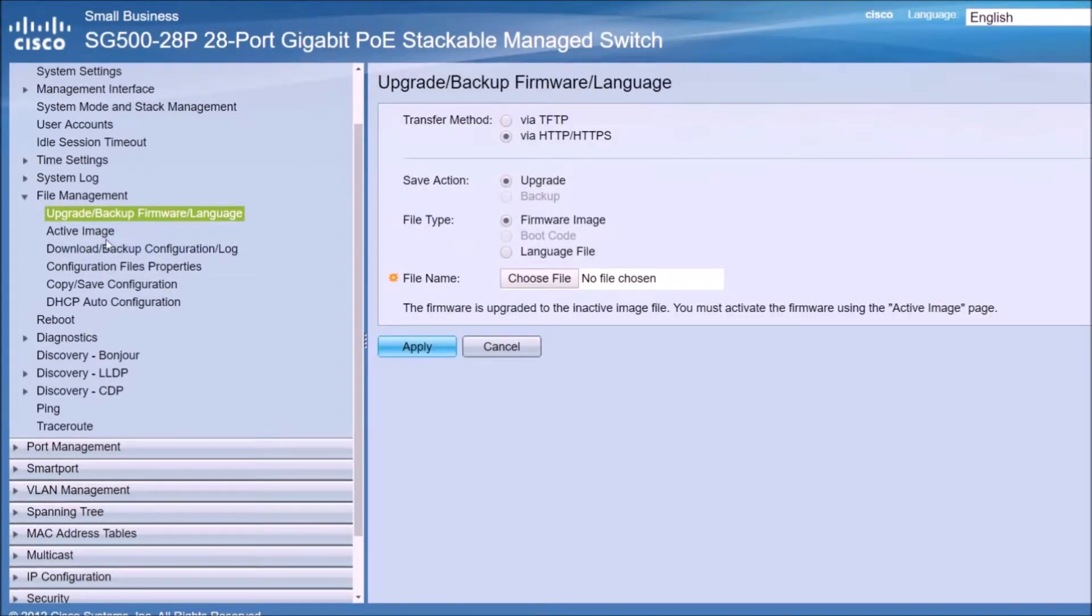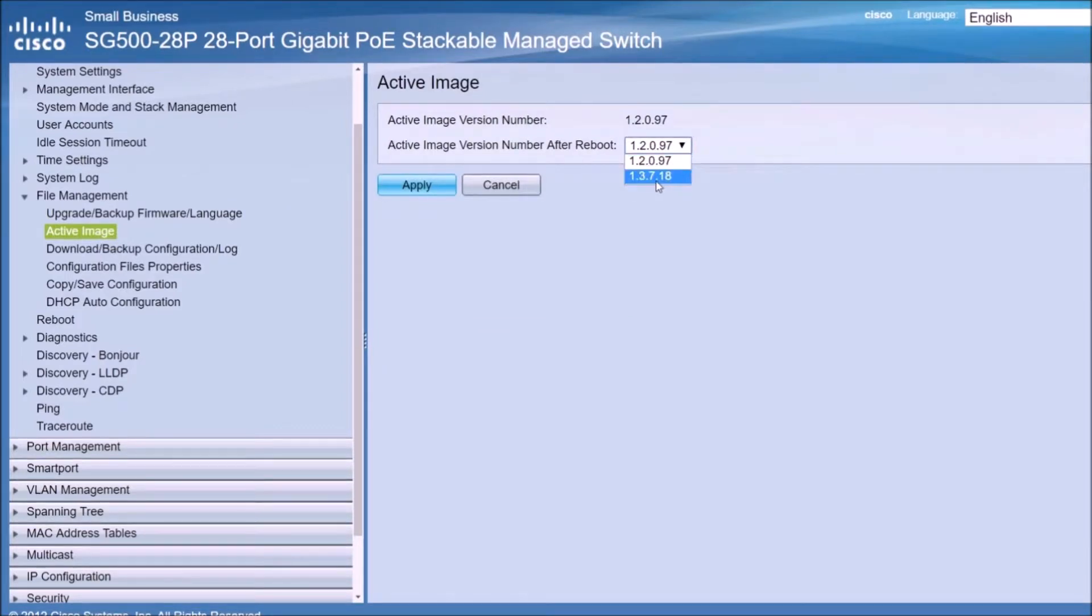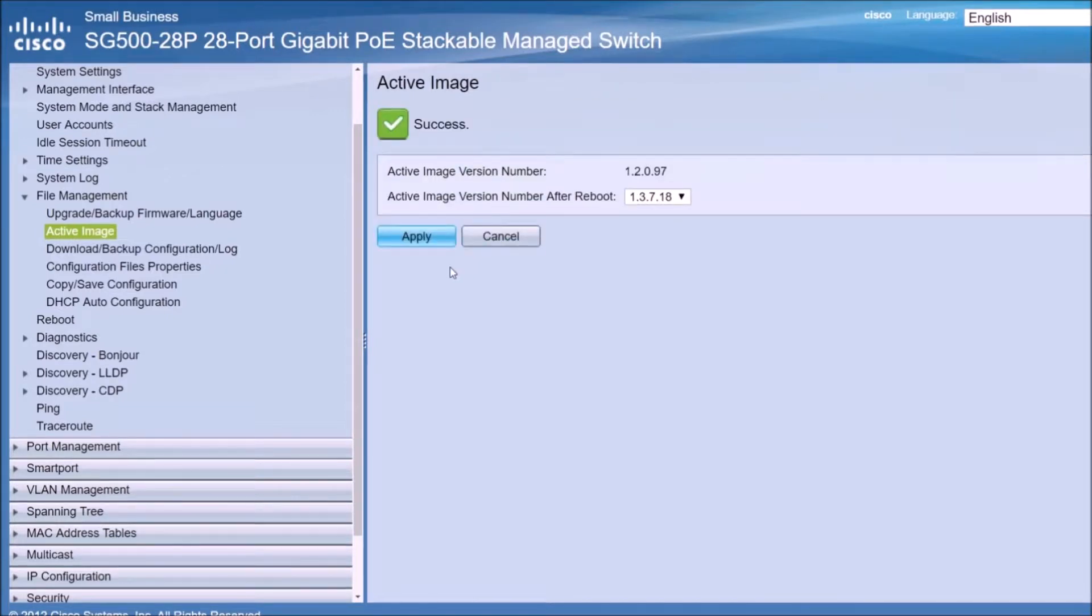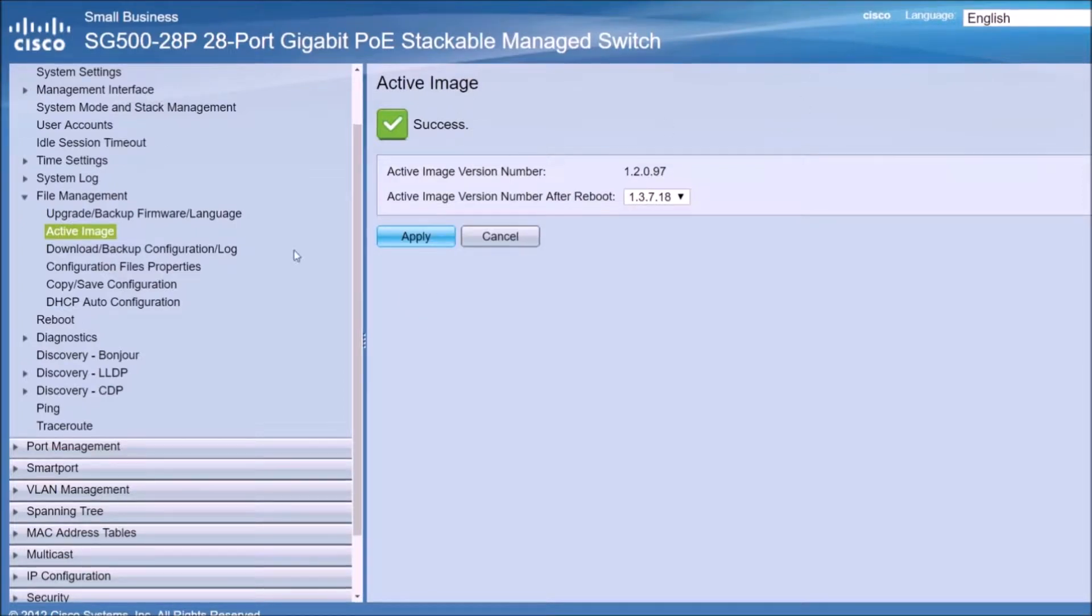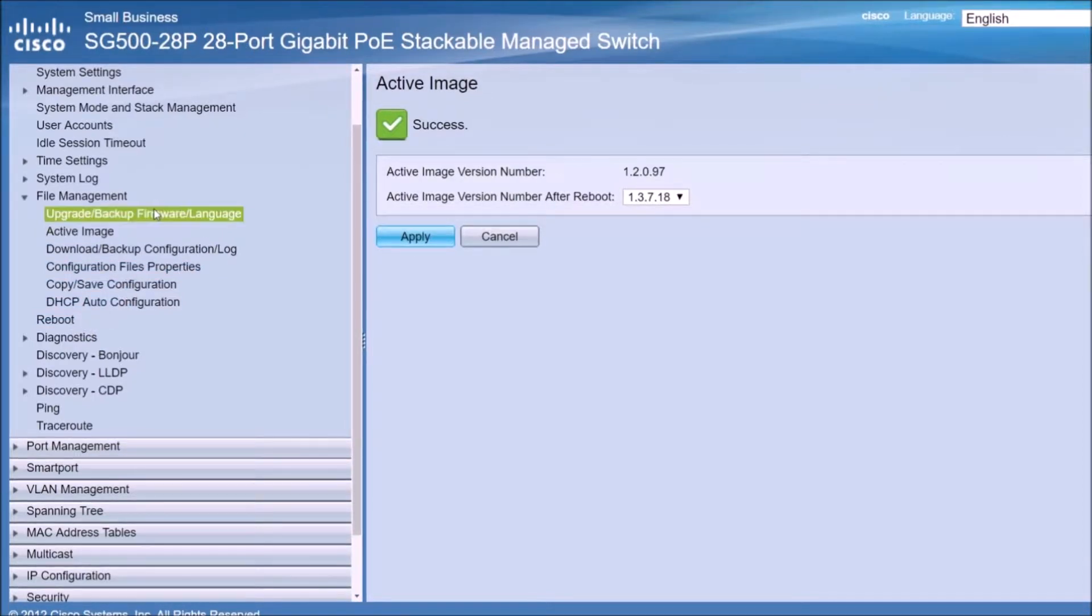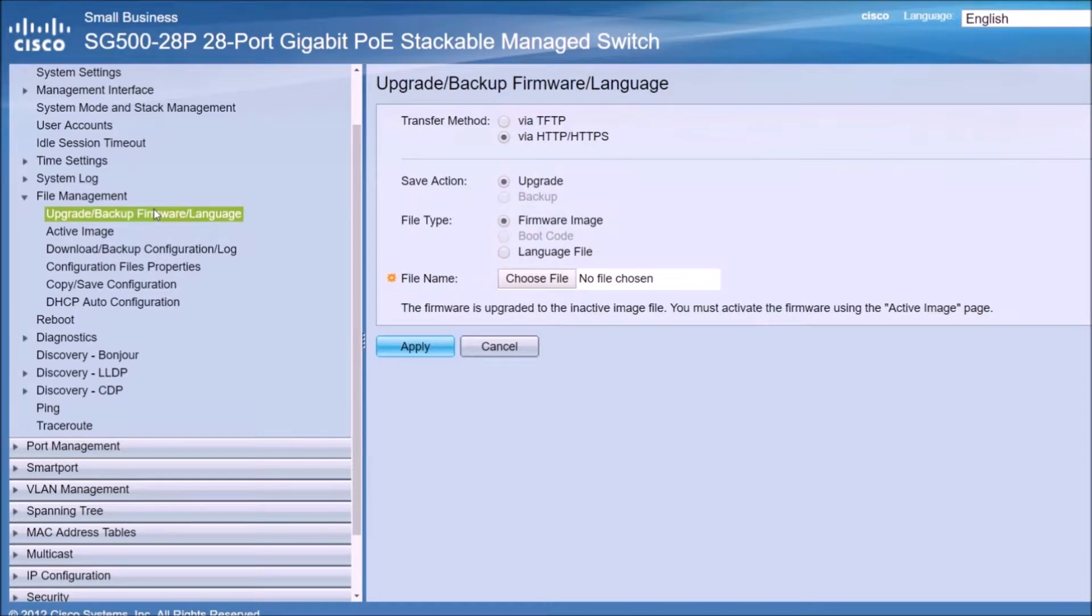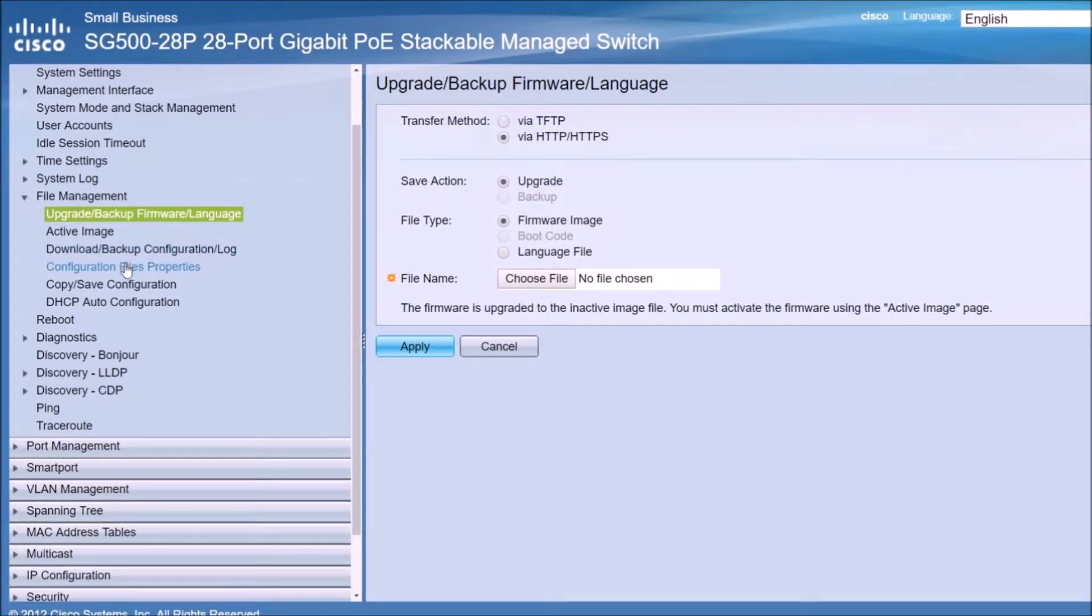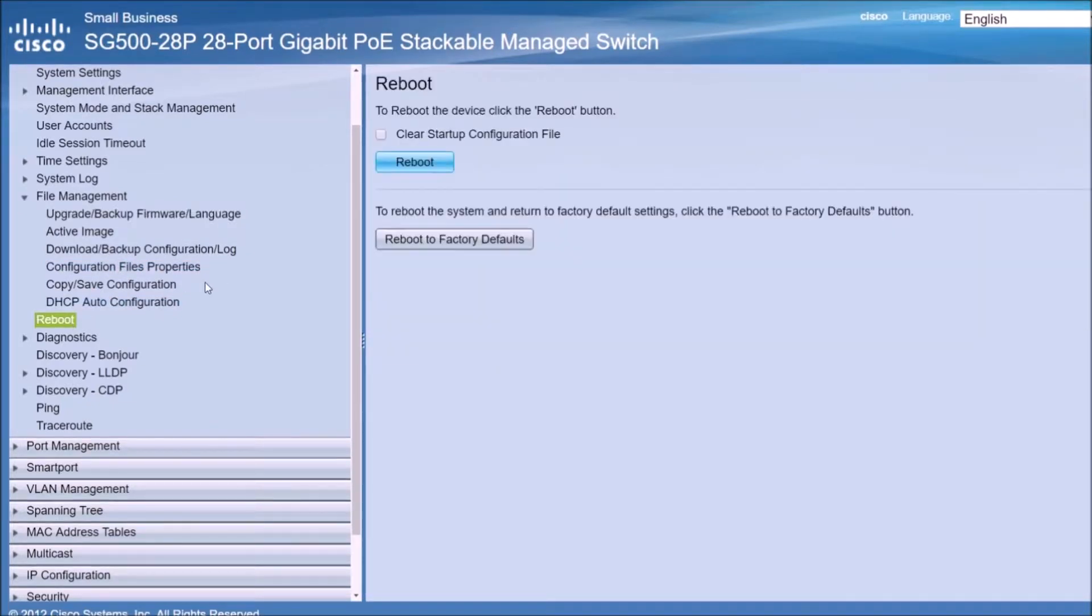Now we have everything. I see the active image now. As you can see this is the new iOS that we have uploaded to the switch. Downloaded, uploaded, I'm not really sure of the term but it's inside the switch right now. So what we're going to do is we're going to make it so the next restart, this image is going to be the default. It's going to be booted by this image, by this version. So now what we have to do is just reboot the switch and that's what we need to do.